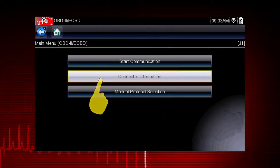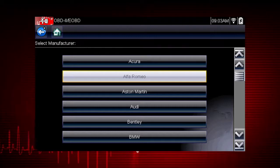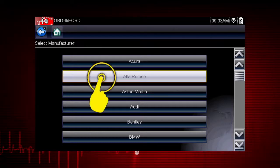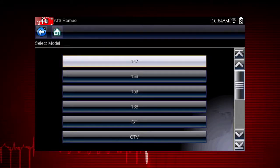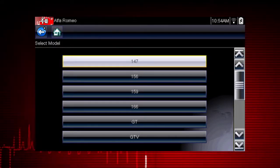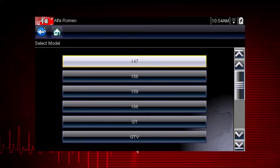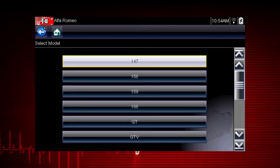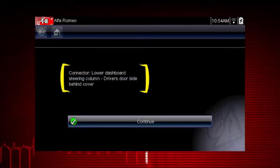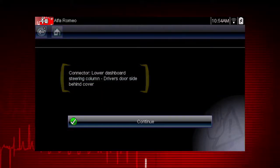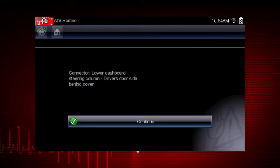Let's select Connector Information to see where to find the Data Link Connector or DLC on the vehicle. Let's choose an Alfa Romeo. Some of these models may not be familiar in the U.S., but all vehicles are included in Global OBD-II, so you always know you have emissions coverage on any vehicle. Let's select Model 147. Here's the connector location. Have you ever searched for a connector that was not in the usual place? The Data Link Connector Locator makes it easy.